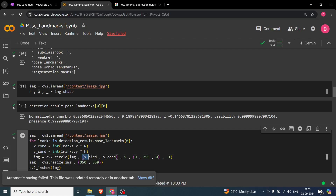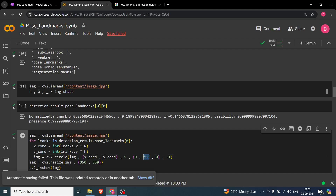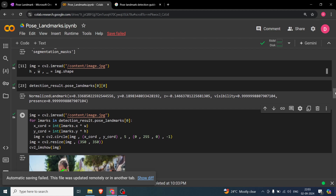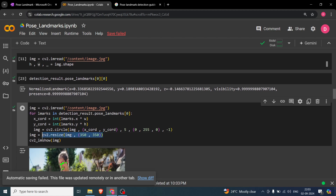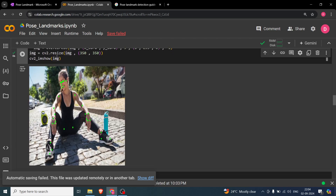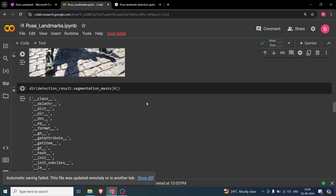Once we have the x and y coordinates, we call `cv2.circle` with the center as `(x, y)`, a radius of 5, color `(0, 255, 0)` which is pure green in BGR, and `-1` for a filled circle. After resizing and displaying the image, you can see the 33 green dot landmarks plotted on the body.